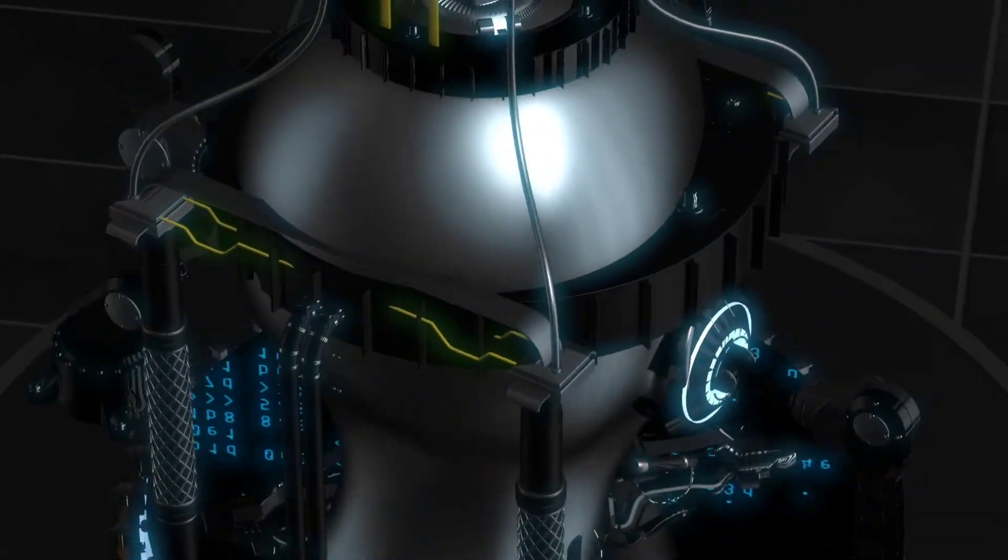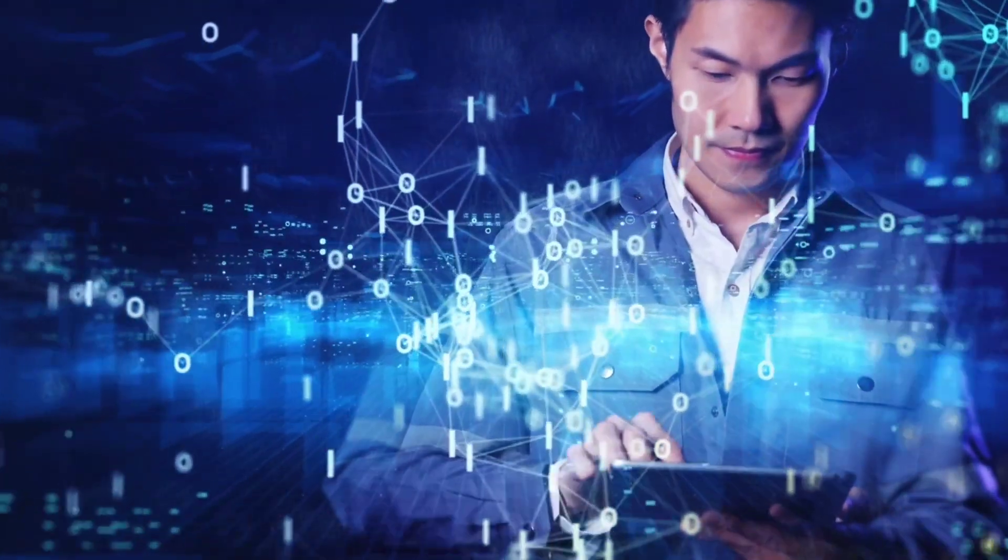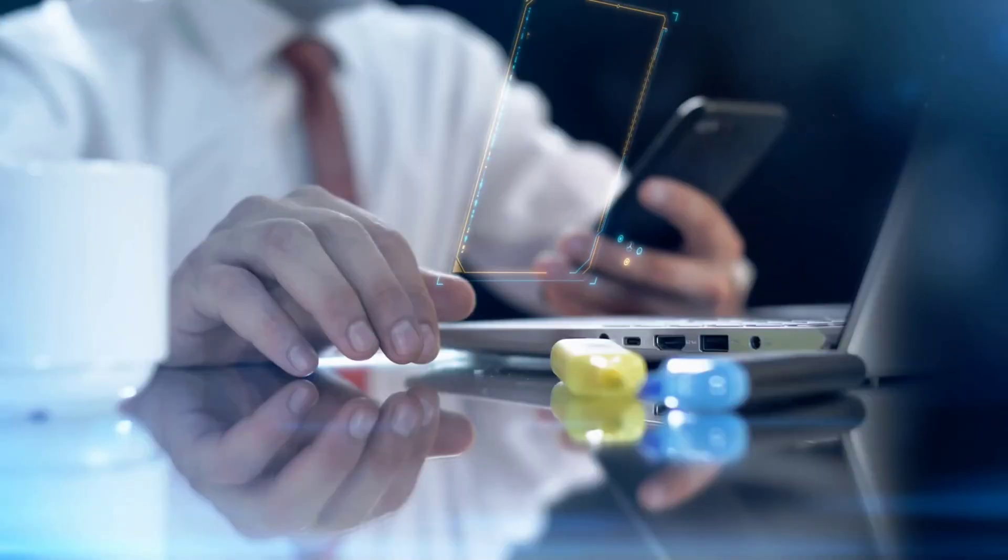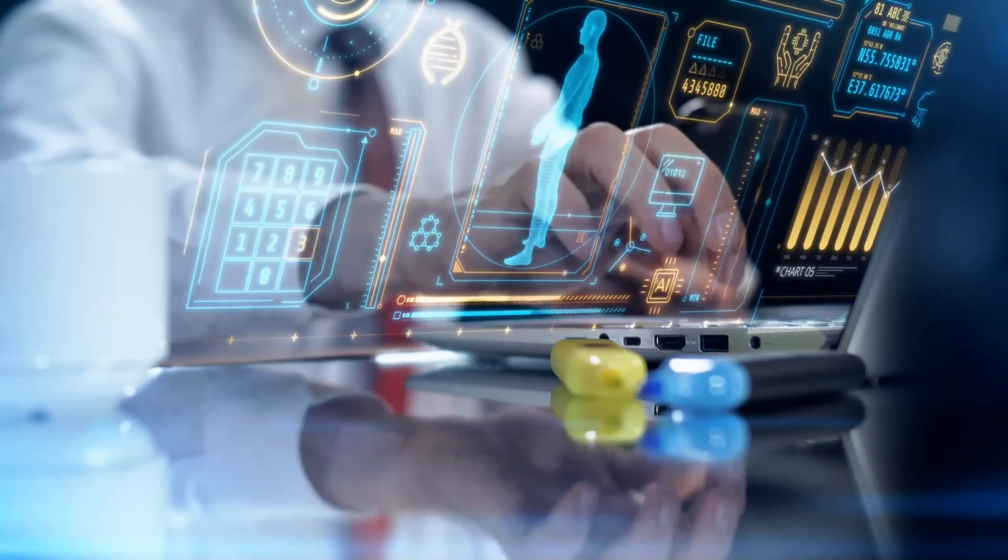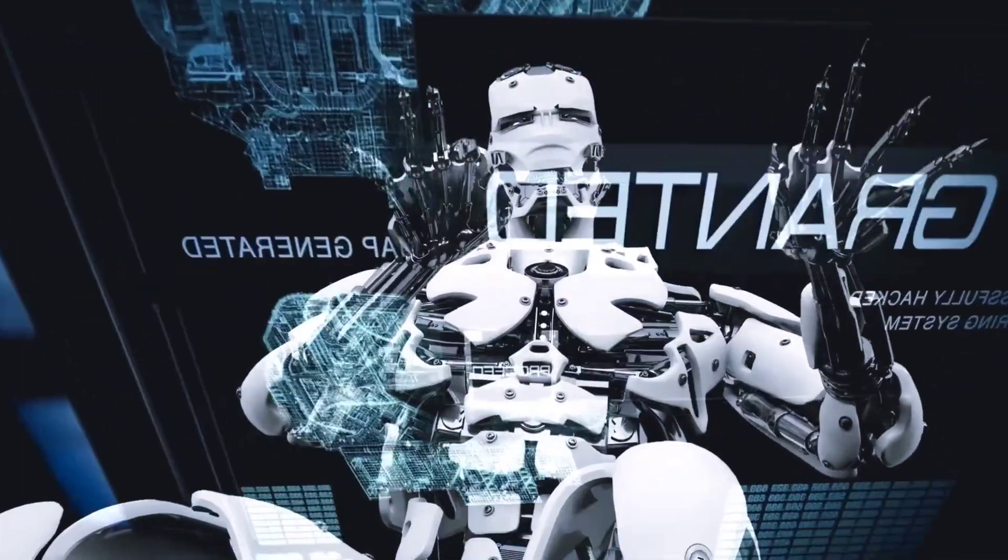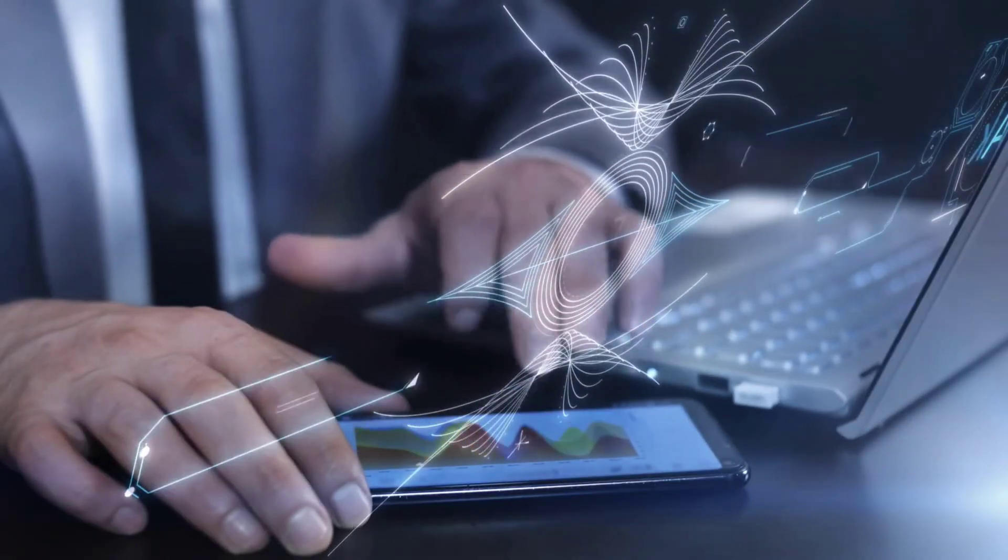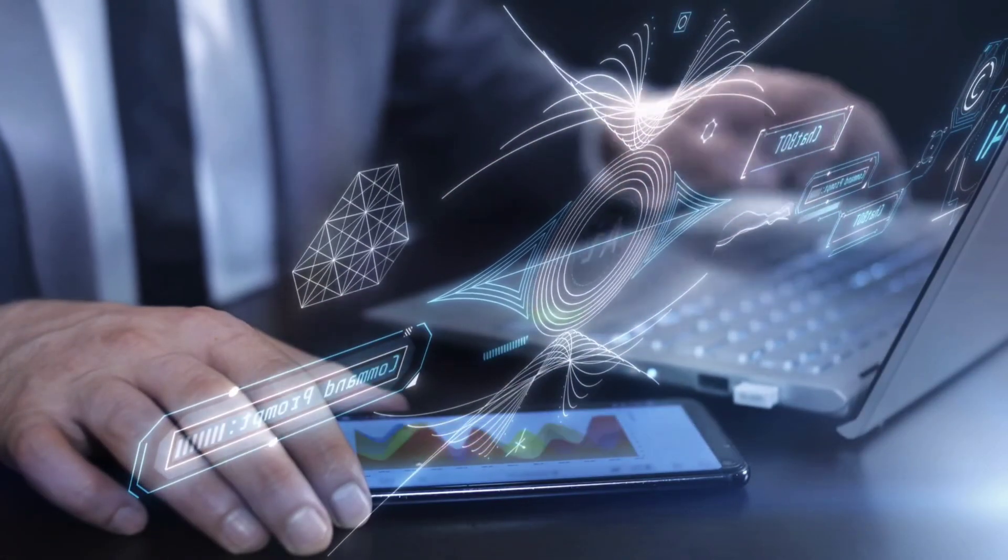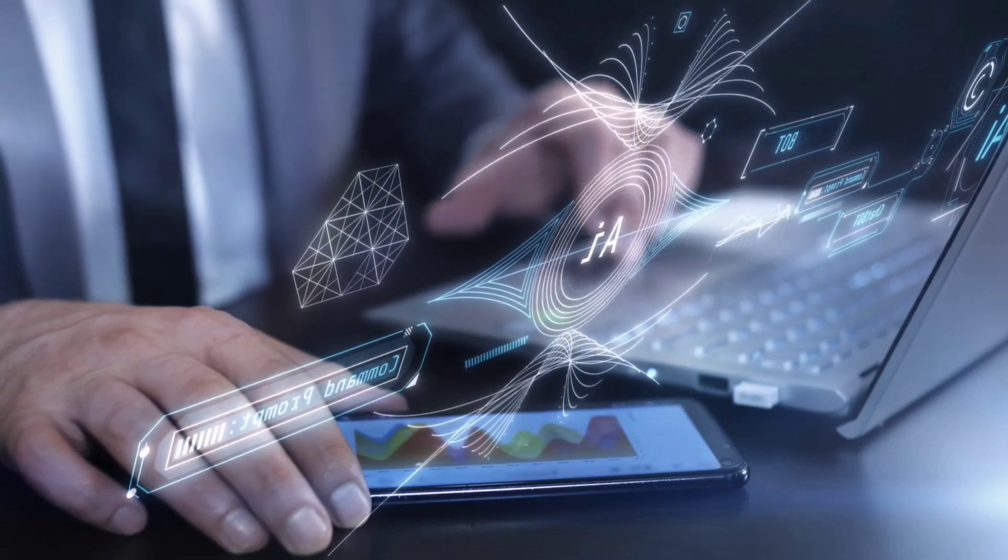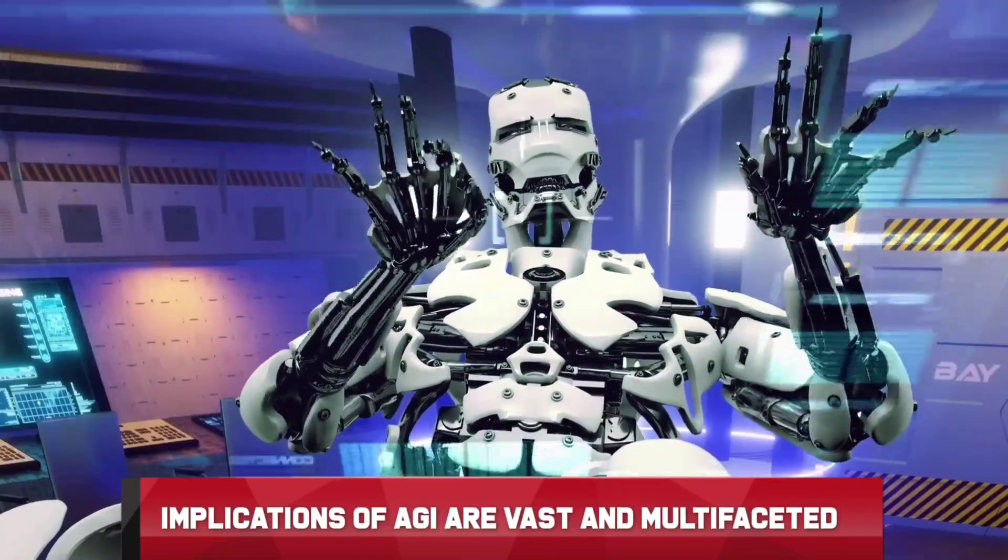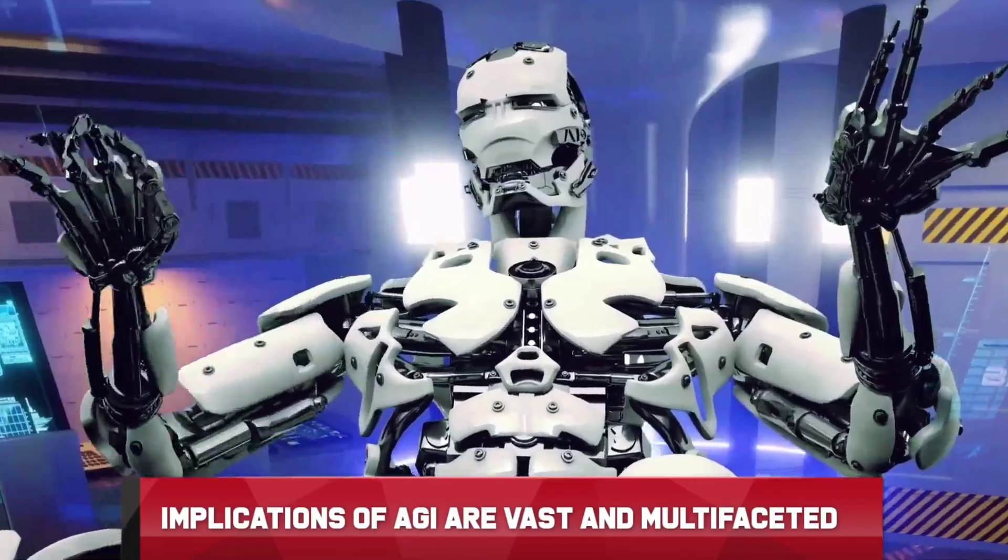The advent of AGI is poised to redefine our world. Machines capable of understanding and interacting with their environment as humans do will revolutionize every aspect of society. From transforming the workforce by automating complex tasks to solving grand challenges in health, environment and science, the implications of AGI are vast and multifaceted.